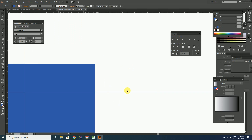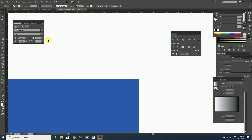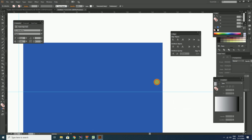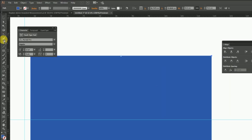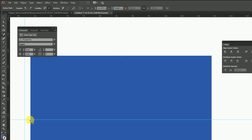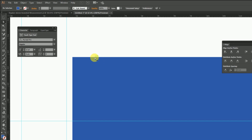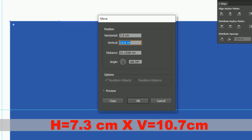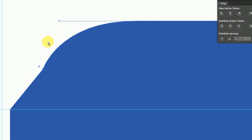After that, unlock the guidelines and delete all unwanted guidelines. Then create new guidelines on the top of the rectangle and take the preferences by pressing Ctrl+K and change the keyboard increment to 19.8 cm. Move the anchor point towards down by pressing the down arrow one time. Lock the guidelines. Add anchor points on both intersection points of the rectangle using the Add Anchor Point tool. Then select the leftmost anchor point of the rectangle, press Enter, and move the anchor point horizontally by 7.3 cm and vertically by 10.7 cm.